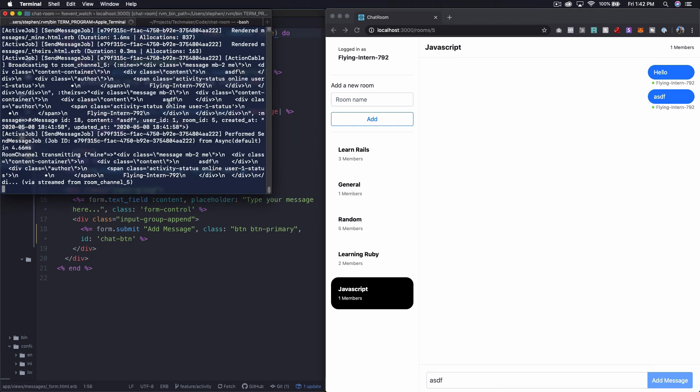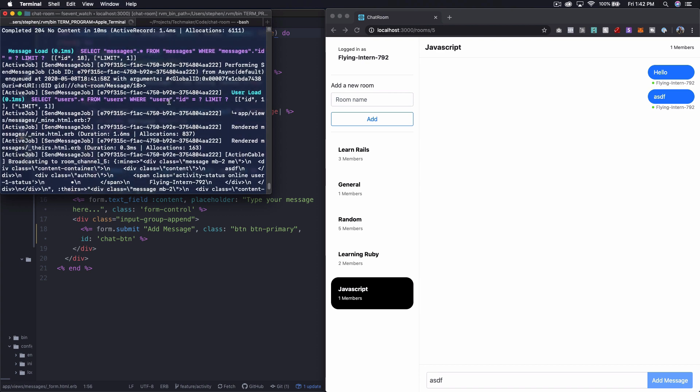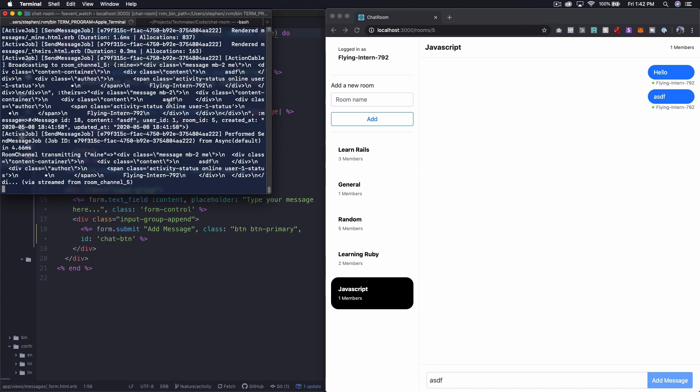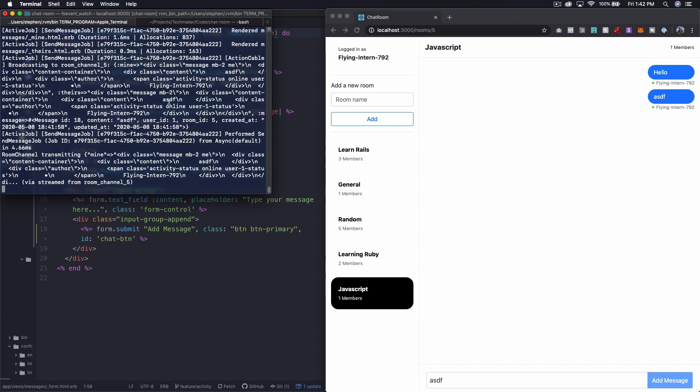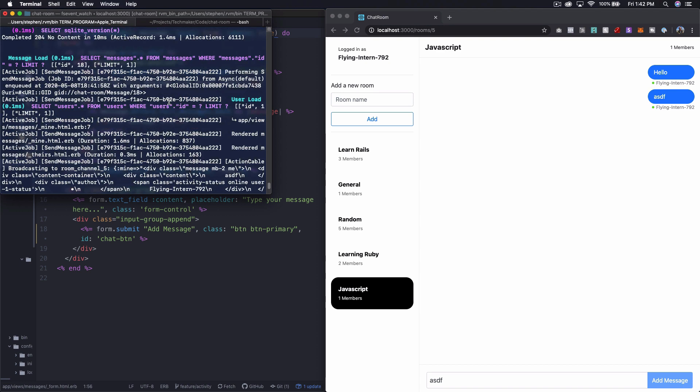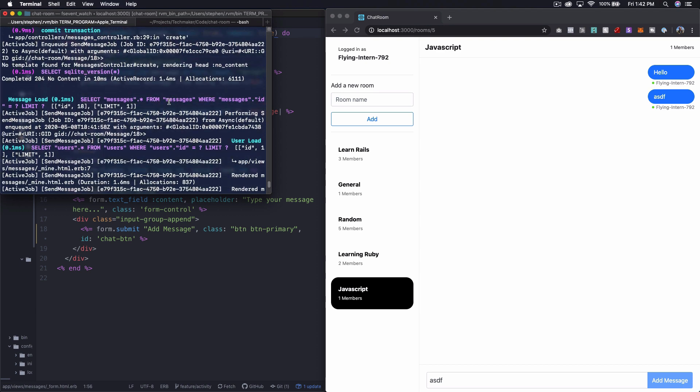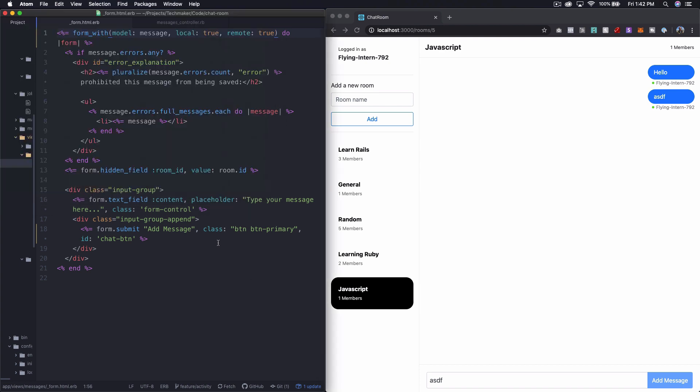And now let's look at our server. So if I go back over here, I need to actually scroll up.